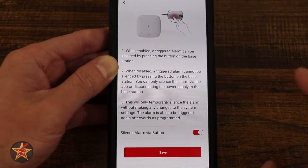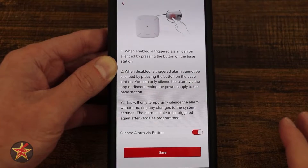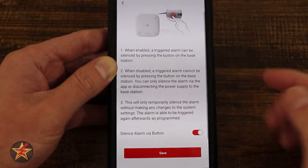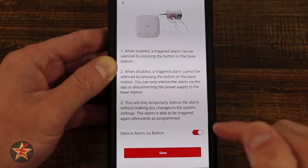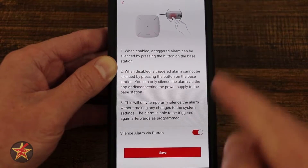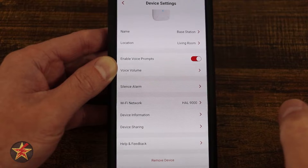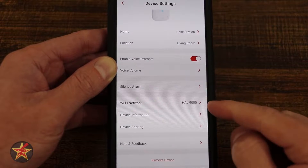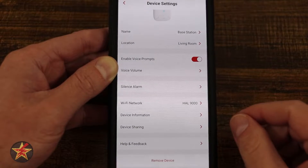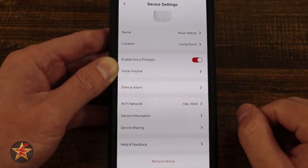The 'Silence Alarm' option lets you silence an alarm without picking up your phone — if you are near your base station and one of the alarms in your house is going off, and you have this toggle on, there's a little button on the base station you can press. Hit save and you'll be able to silence from the base station itself. Wi-Fi Network is how you connect the base station to your network.